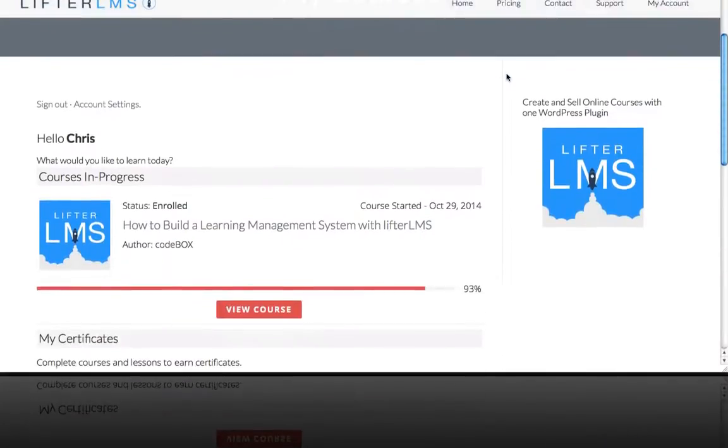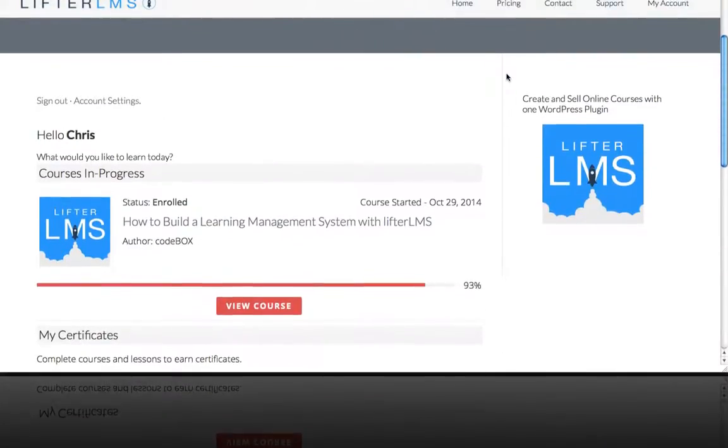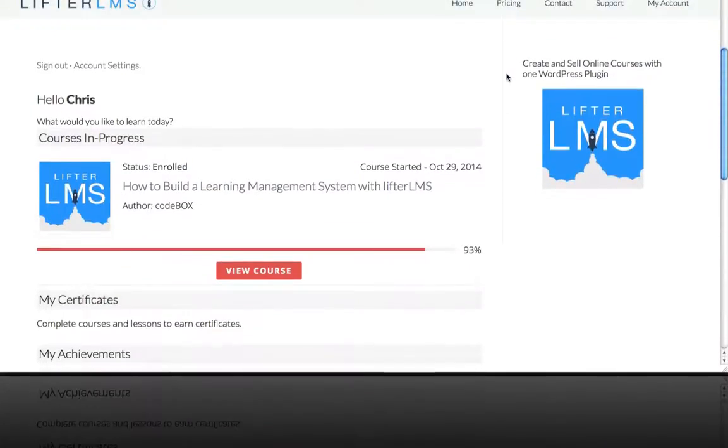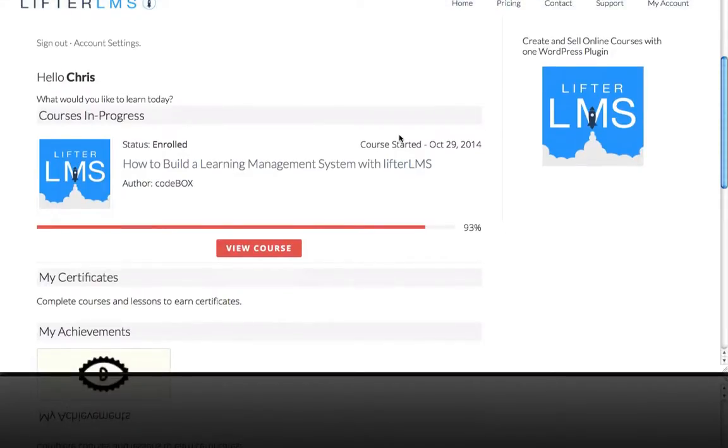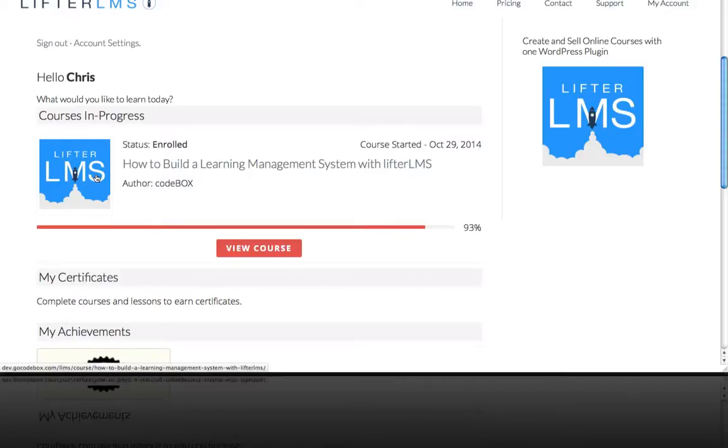And now here I am back on my courses page and you can see I'm 93% done with this course. So I'm going to go back inside.